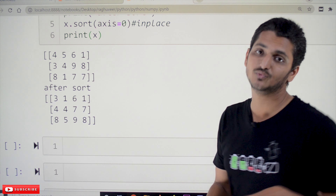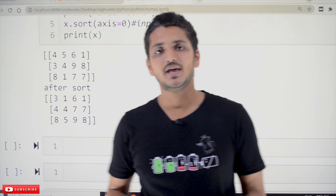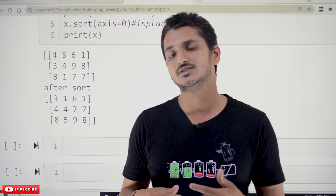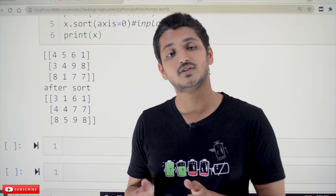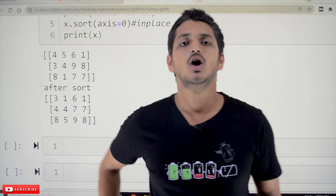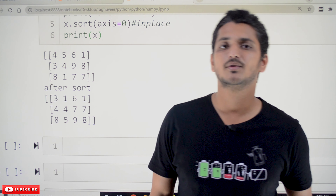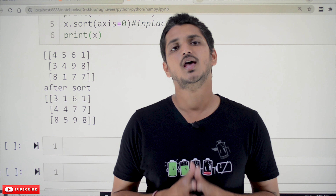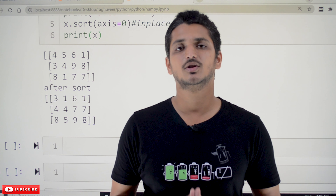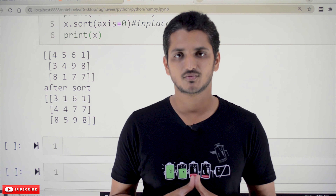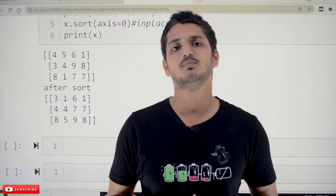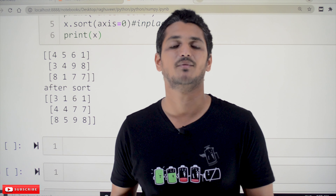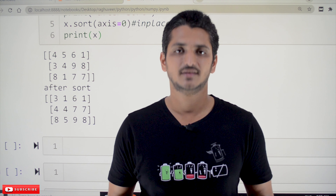These are the methods most commonly used in NumPy. In our data science playlist we will discuss the additional methods required for data science. Hope you understood the concept. If you have any questions, please post them in the comment section below. Thanks for watching. If you haven't subscribed to our channel, please subscribe and press the bell icon for the latest updates. Thank you.